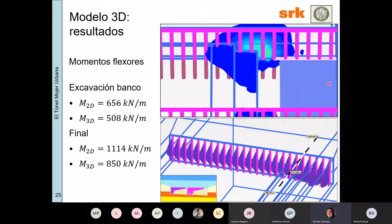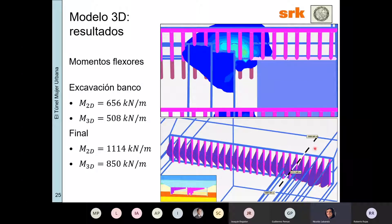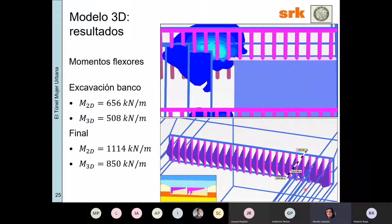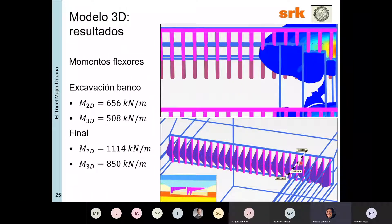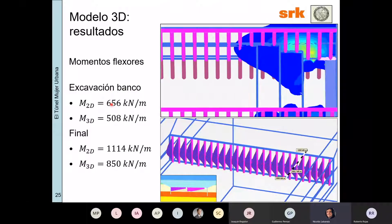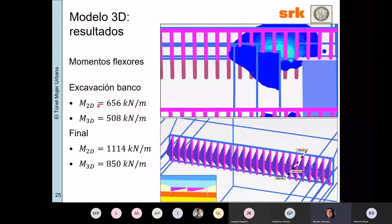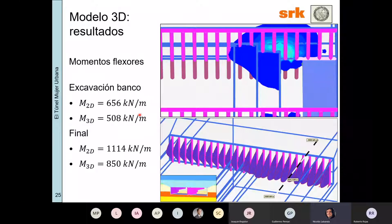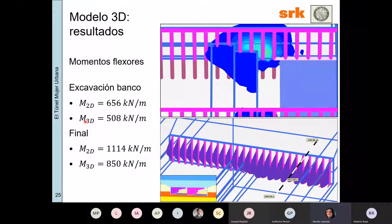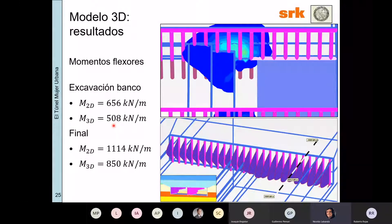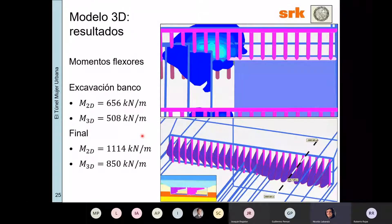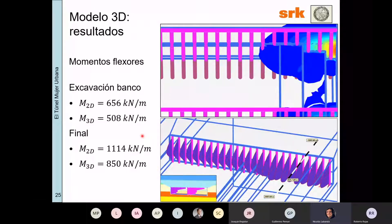Respecto a los momentos flexores: lo que estamos haciendo es plotear la evolución de los momentos a medida que avanza el frente de excavación. Los momentos se estabilizan después del avance, muy similar al caso de las deformaciones. Cuando excavamos el primer banco, los momentos flexores 2D eran del orden de 656 kN·m/m y los momentos 3D eran 508; el 3D un poquito menos conservador. El valor final: el 2D daba 1114 y el 3D daba 850. En otras palabras, el valor de beta que estábamos usando para el 2D tal vez era muy conservador, pero en términos generales dieron resultados comparables.